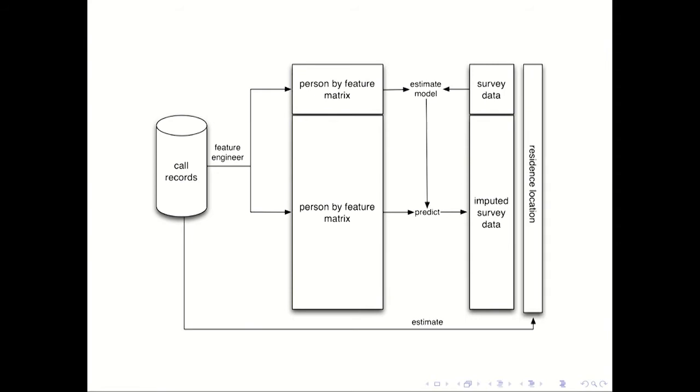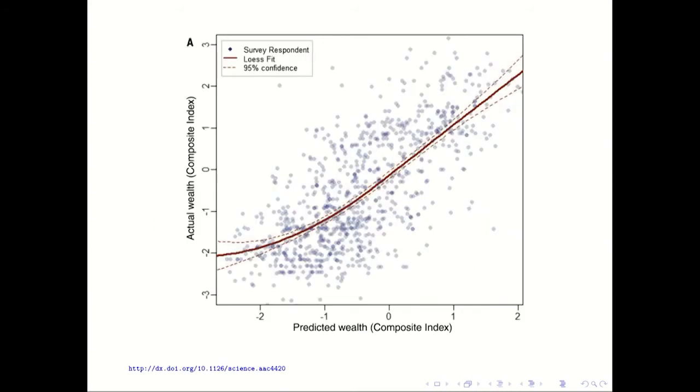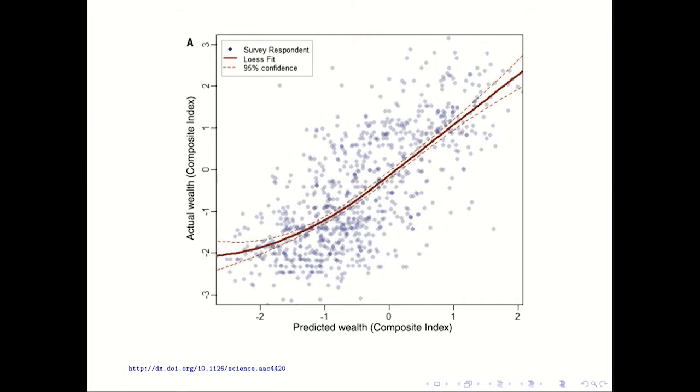Then they used that model to essentially estimate what everyone would say. So by doing the survey of a thousand people, they were able to impute the call records for 1.49 million people, the survey answers. Then they also estimated people's locations because of the call data has the location of the tower where they made the call. So how did it work? So this plot shows the ability for the model to actually predict the wealth in a cross-validation. And so here is the predicted wealth, and here is the actual wealth. And so it does something. I'm not going to say this is a great result.